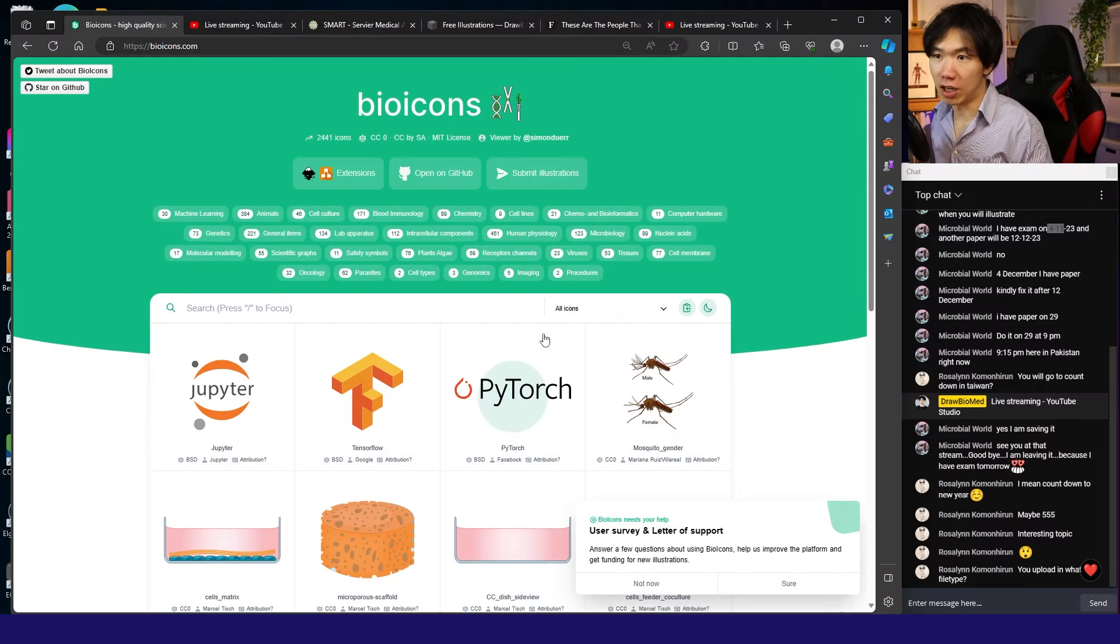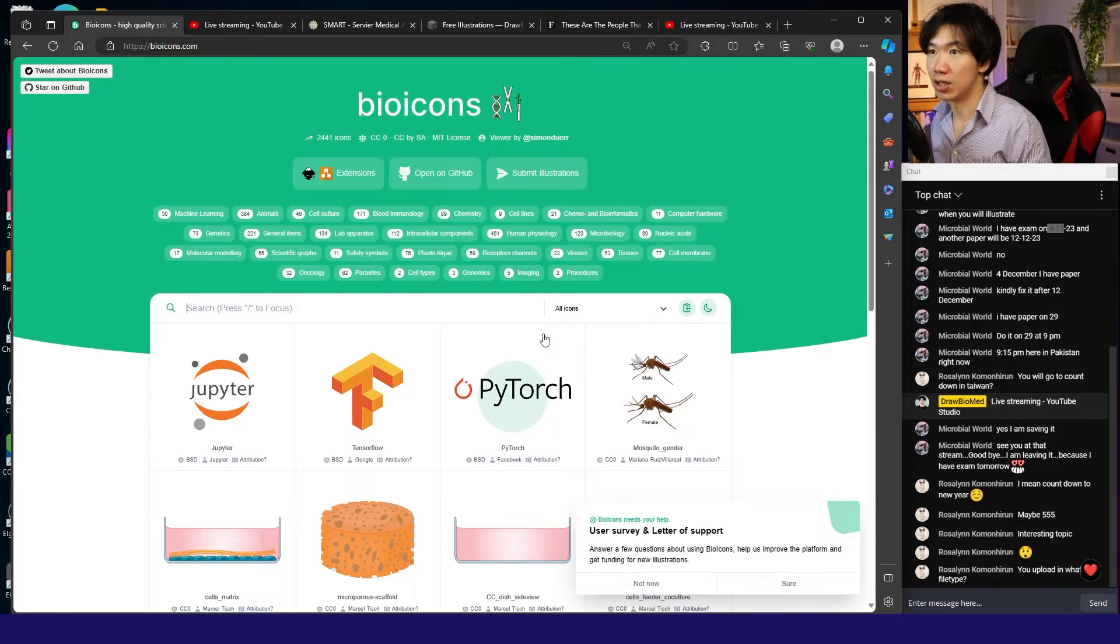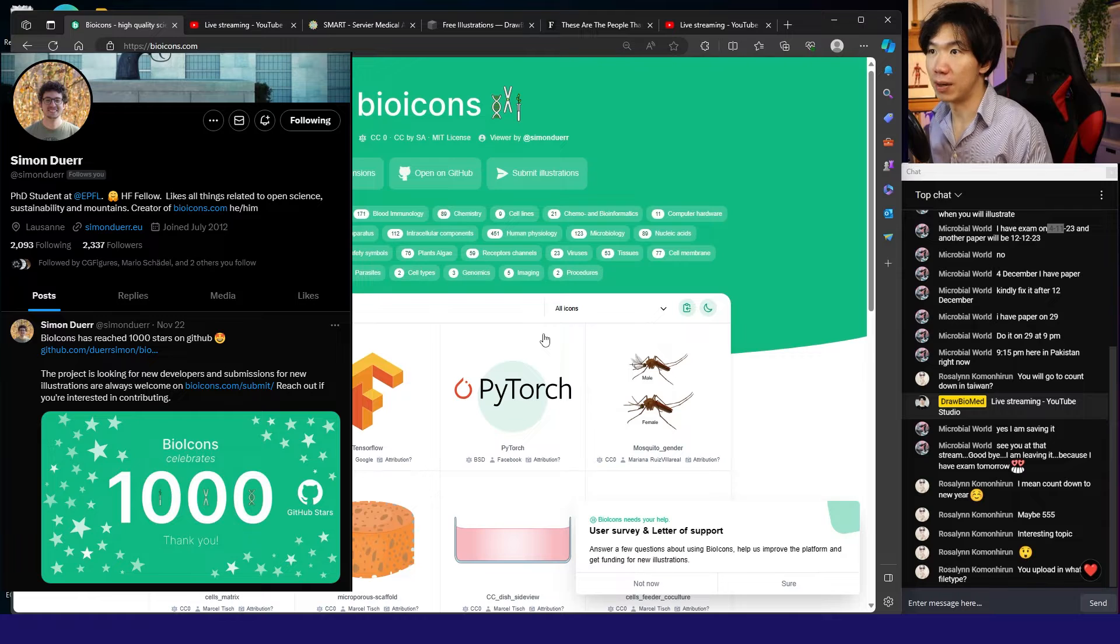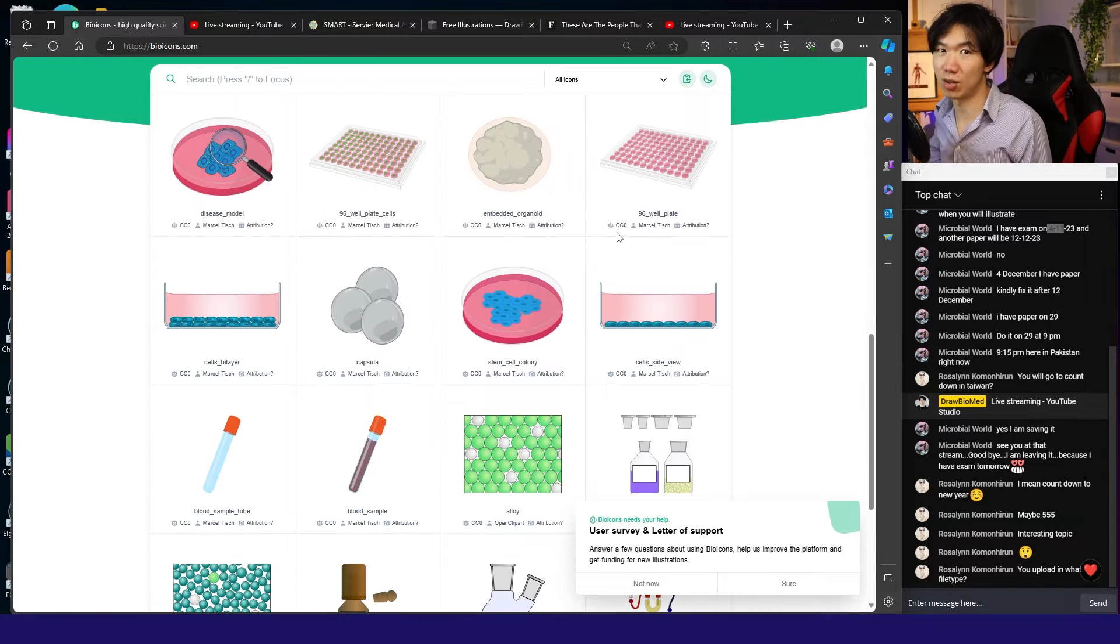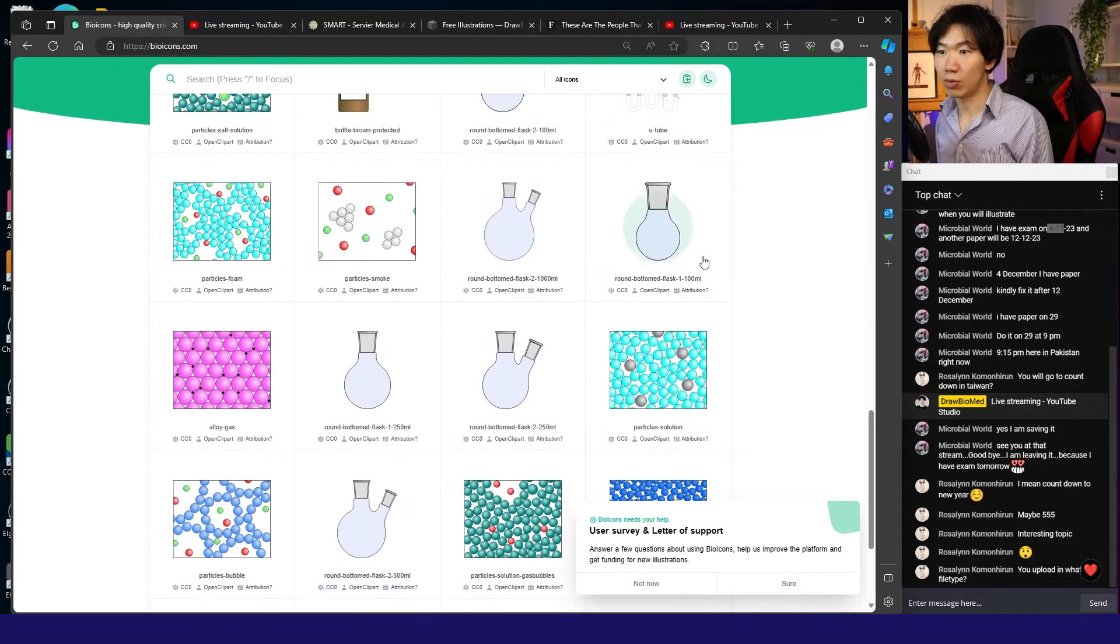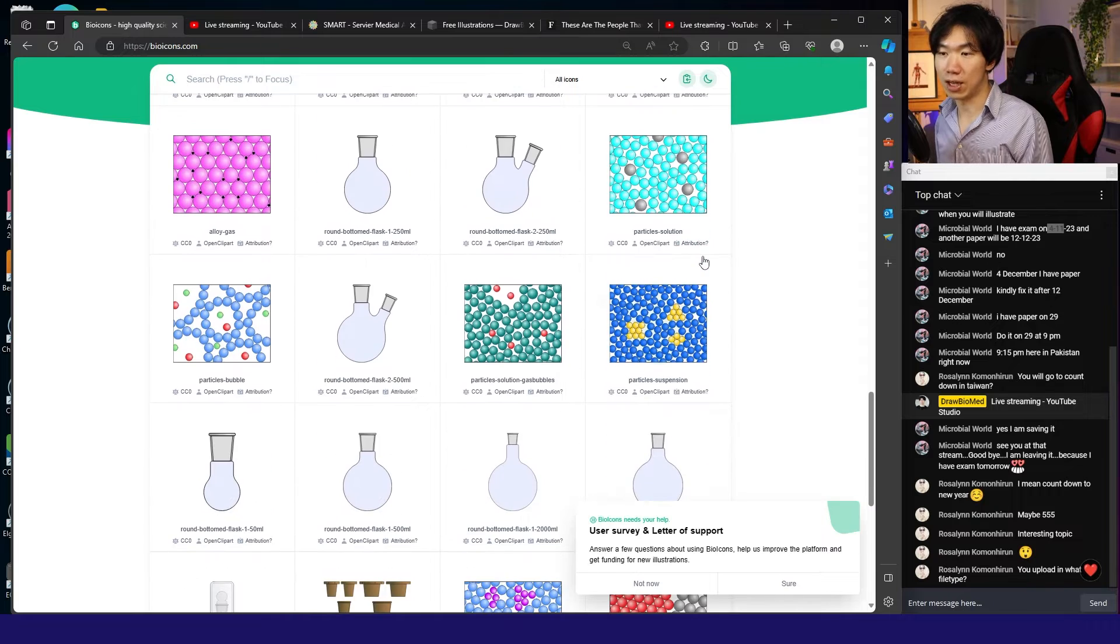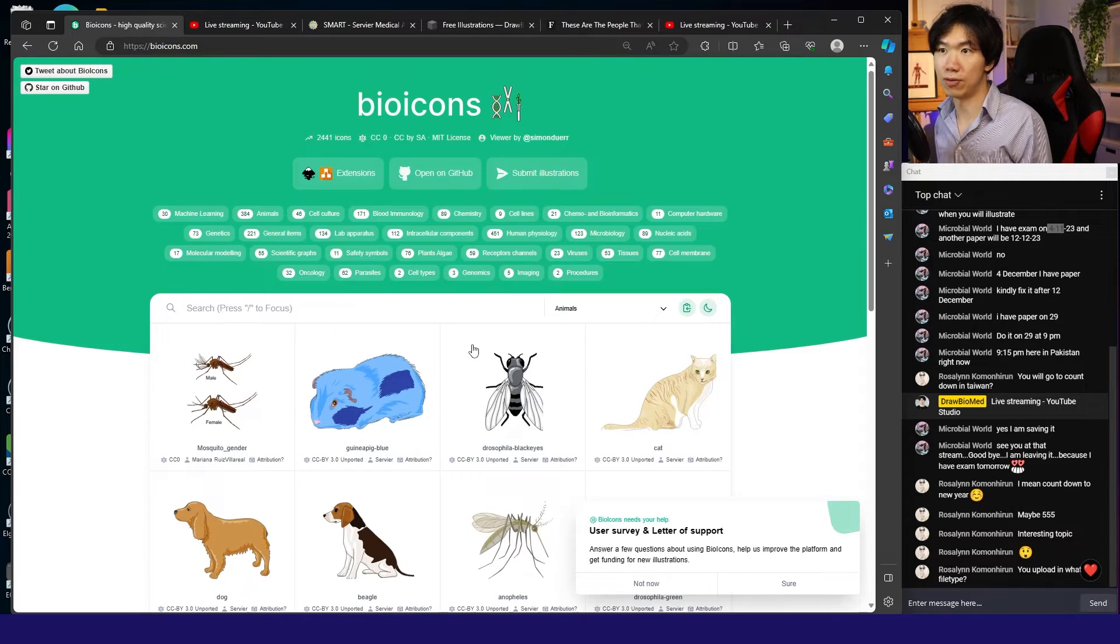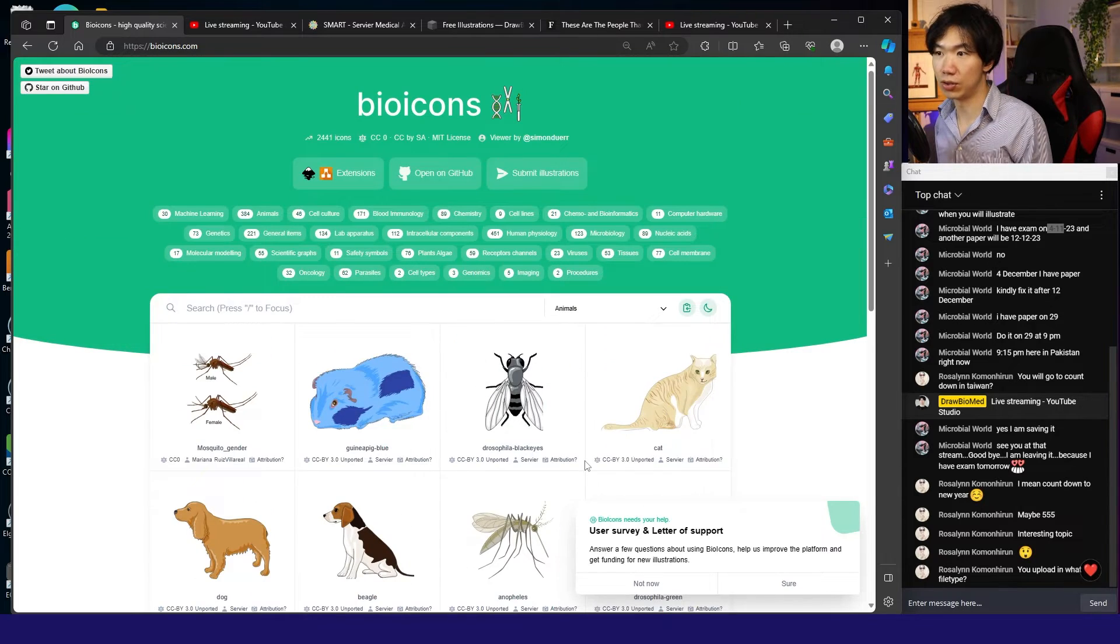The next website is Bioicons, made by Simone. If it has a CC0 license, you can use it without attribution. I highly recommend this website, especially for animals.